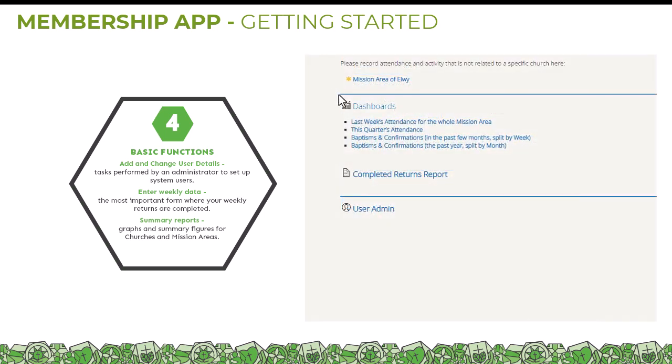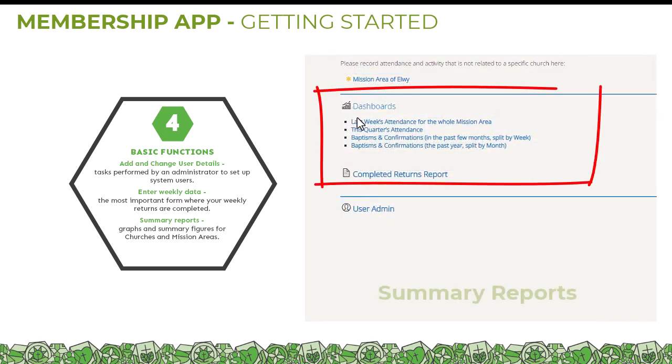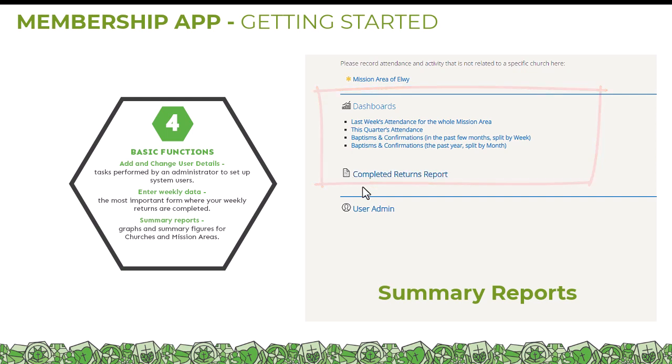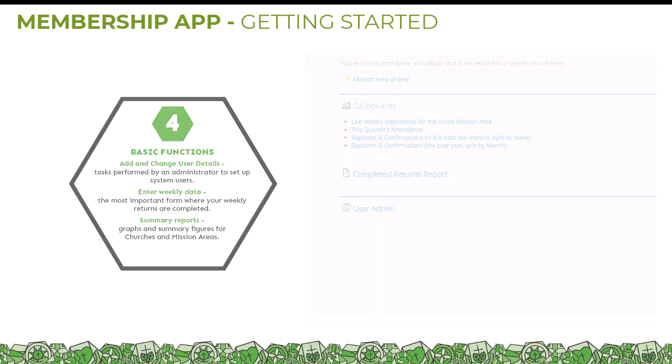And three: summary reports — graphs and summary statistics for churches and mission areas.